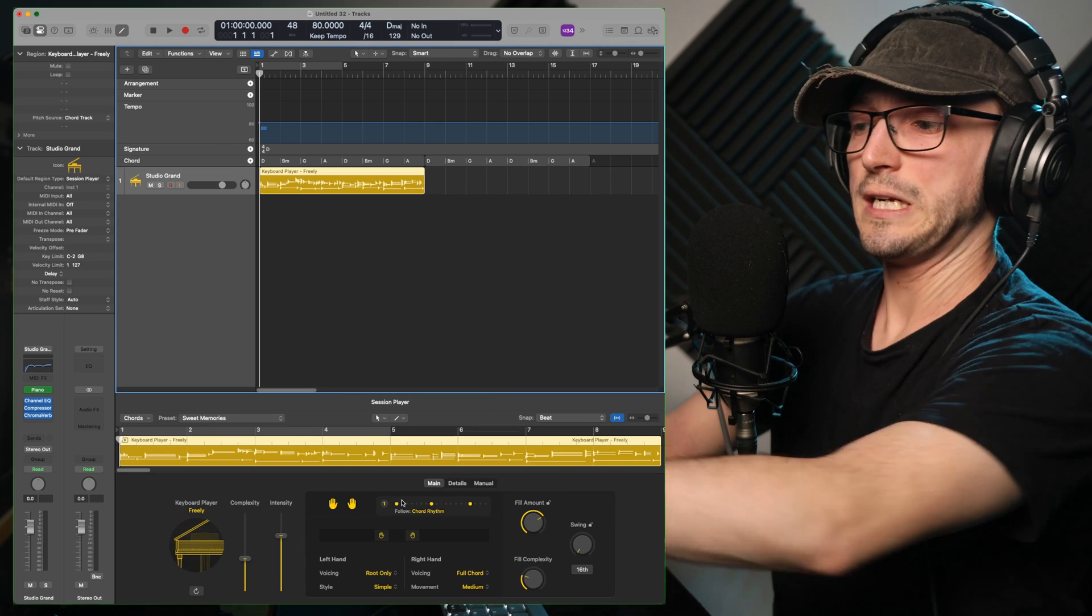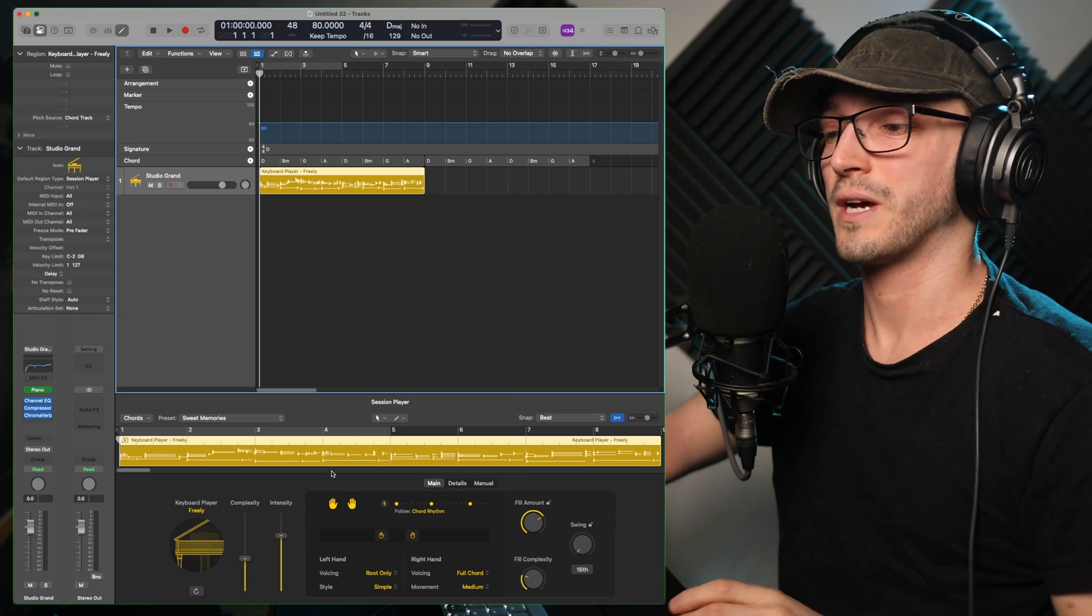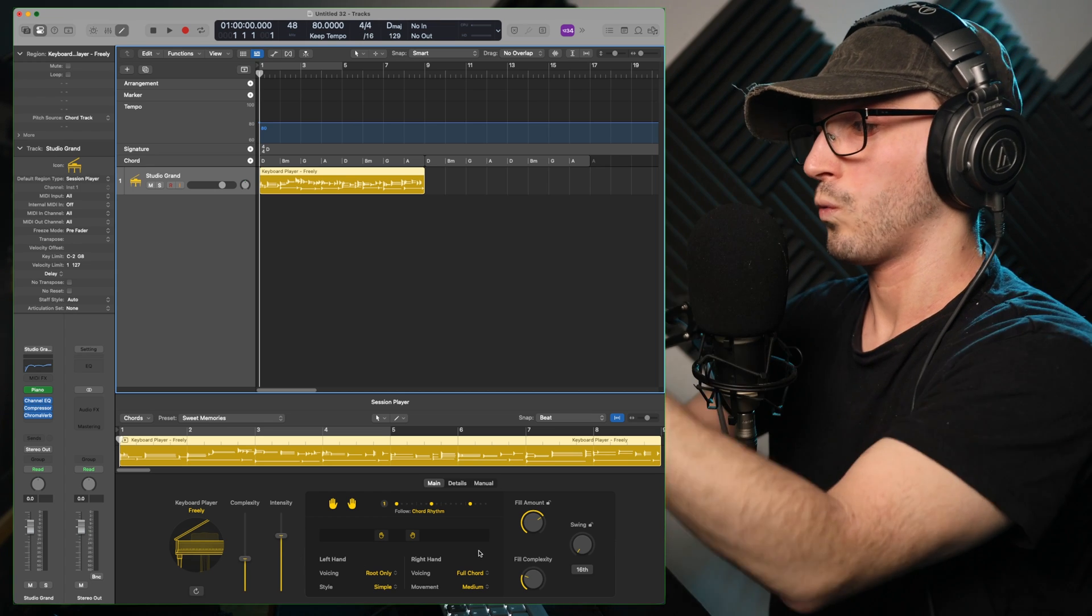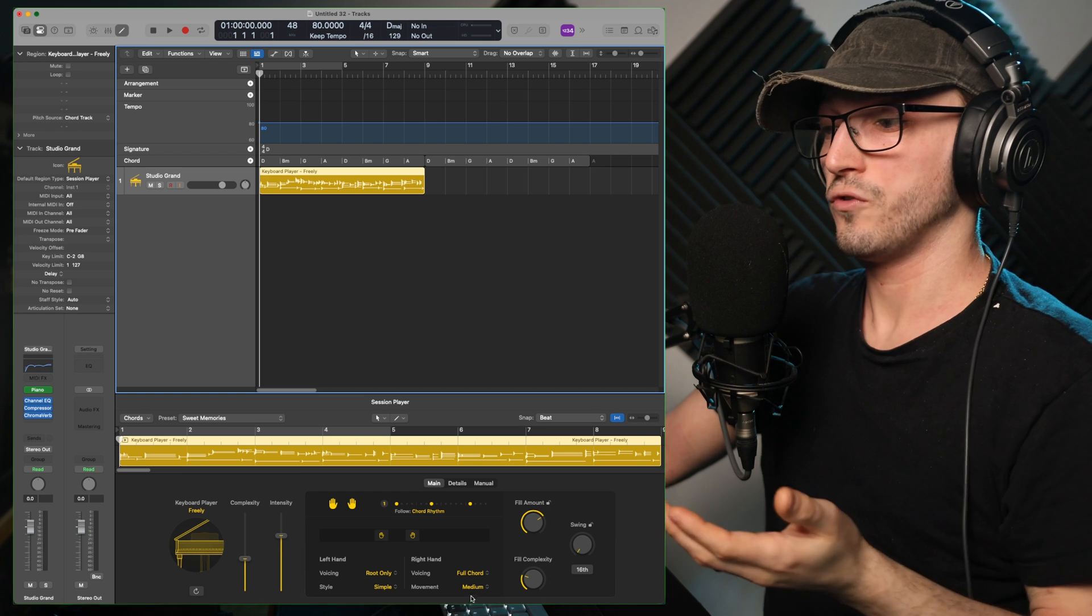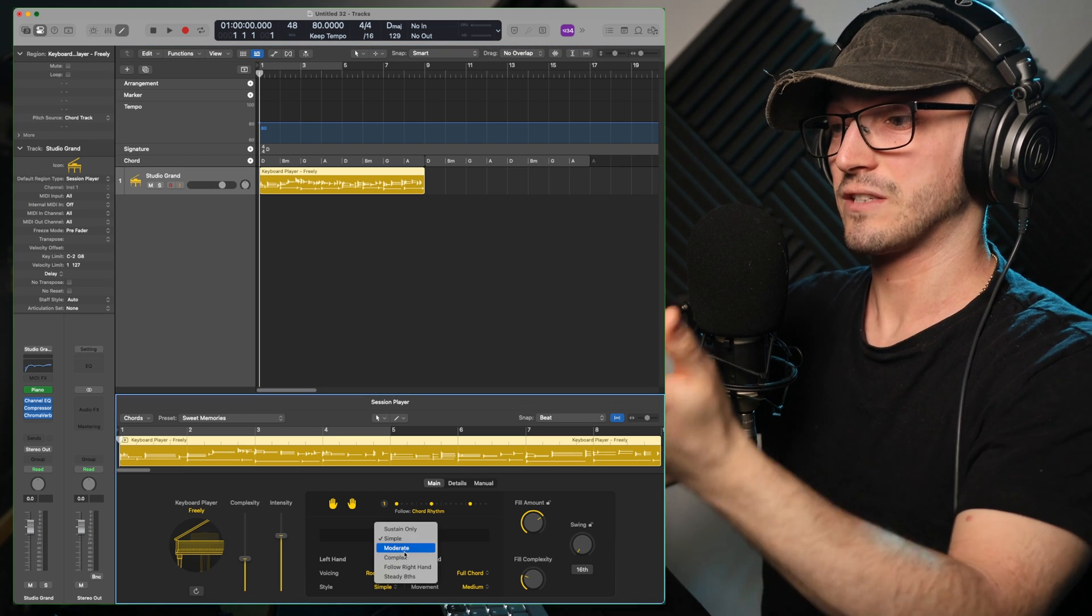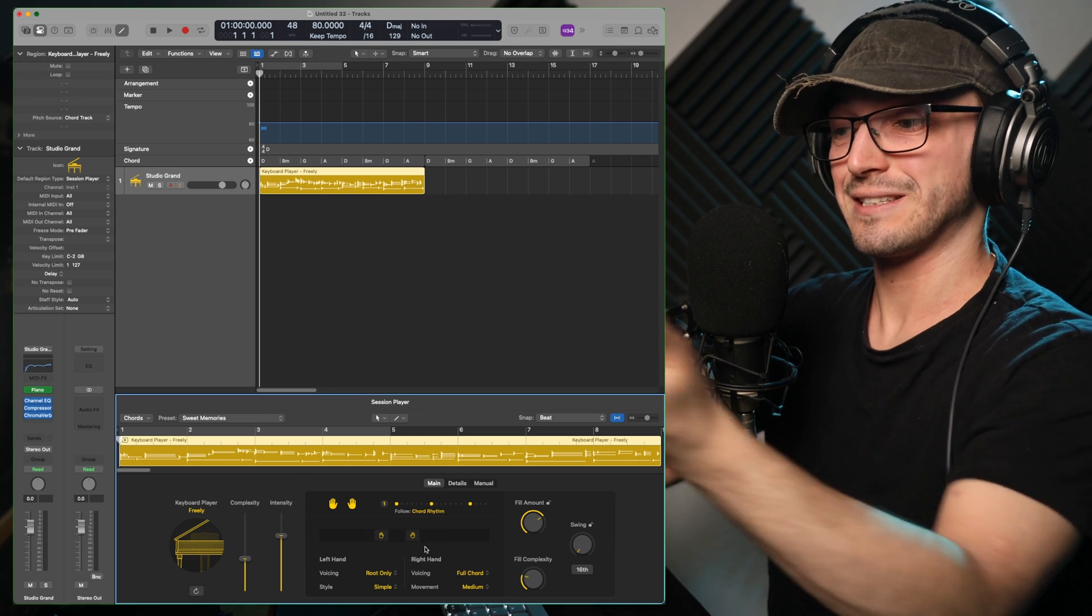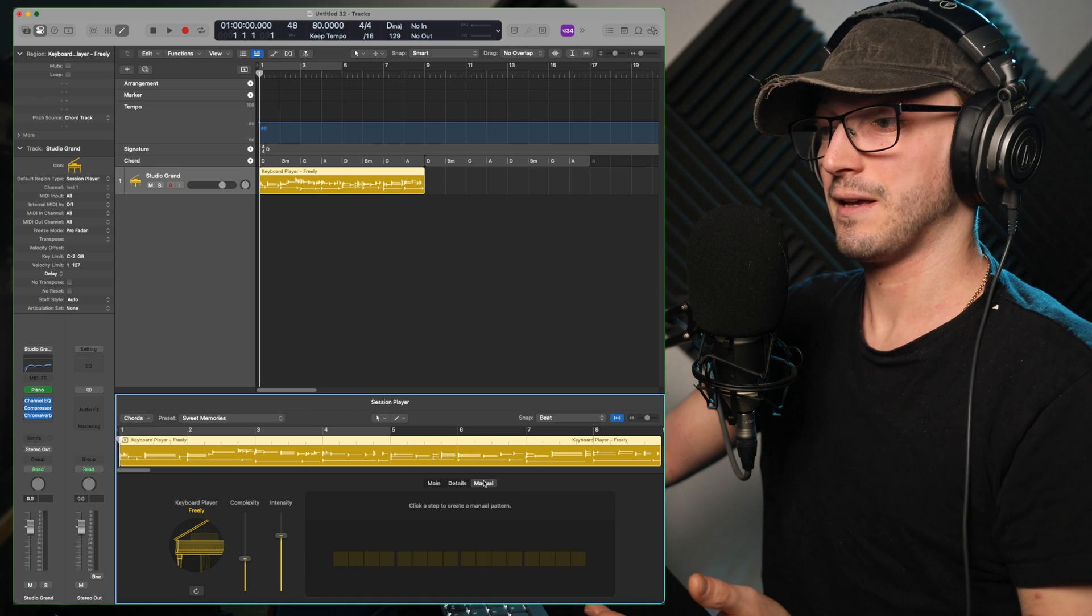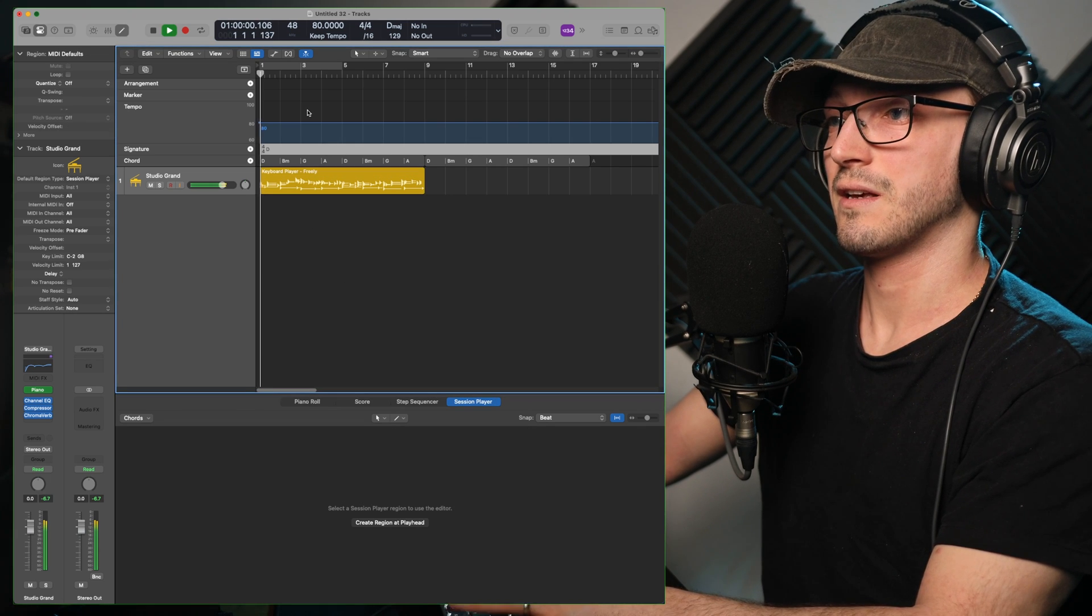But I really like this new window. I kind of miss the old one with the intensity and moving bits around. But now you've got the complexity and intensity on the side there. But they have gone way more into depth with the things that you can do. Full chords. Movement is medium. Style. Simple. Complex. You can change the style there. Left hand. Right hand. More detail. Grace notes. Feel. Dynamics. Humanizer. You can manually create patterns as well. So we just play this.